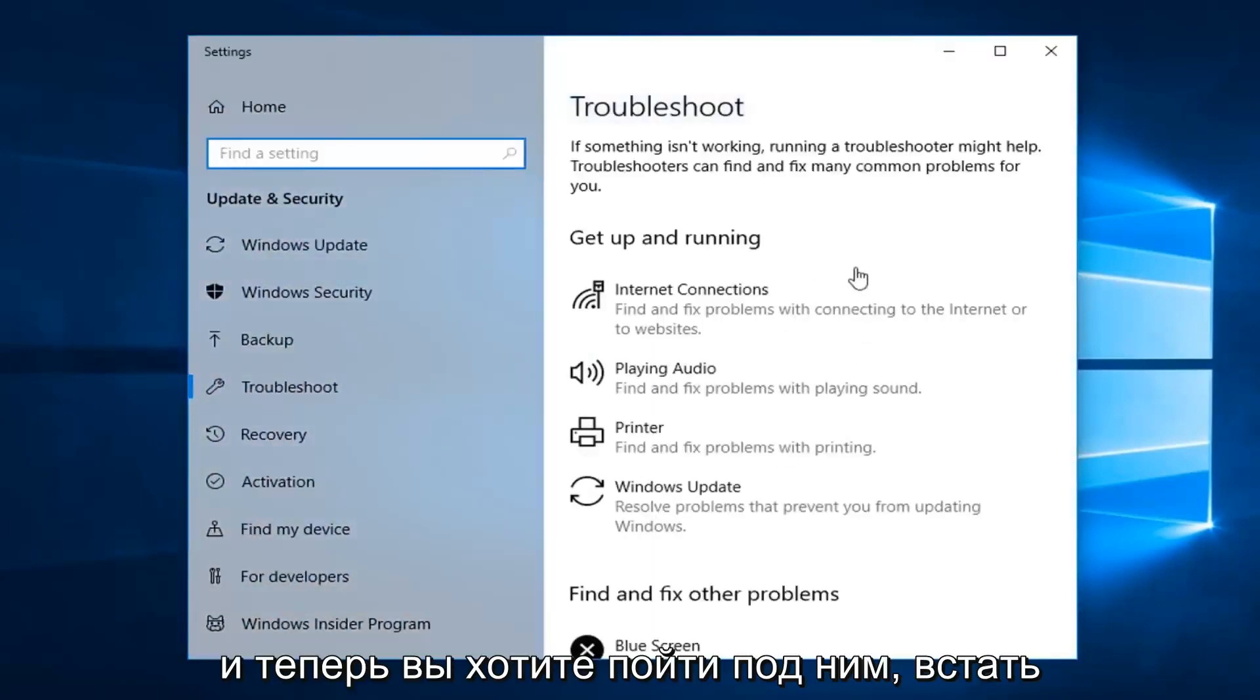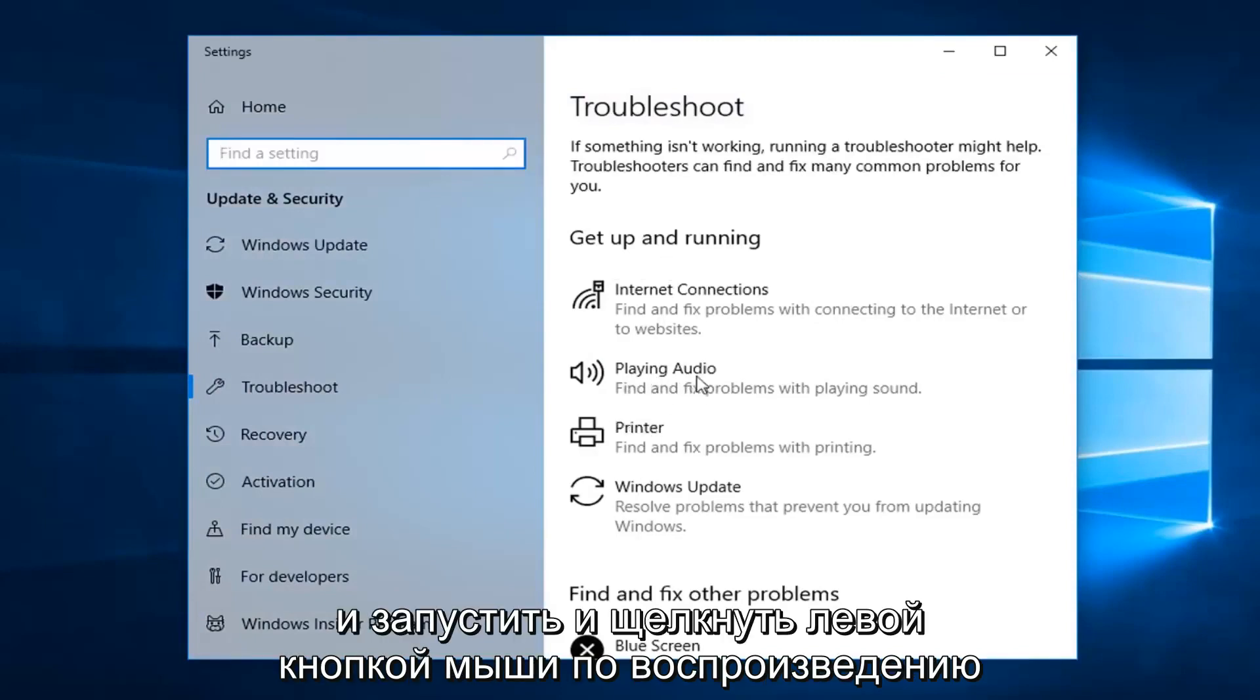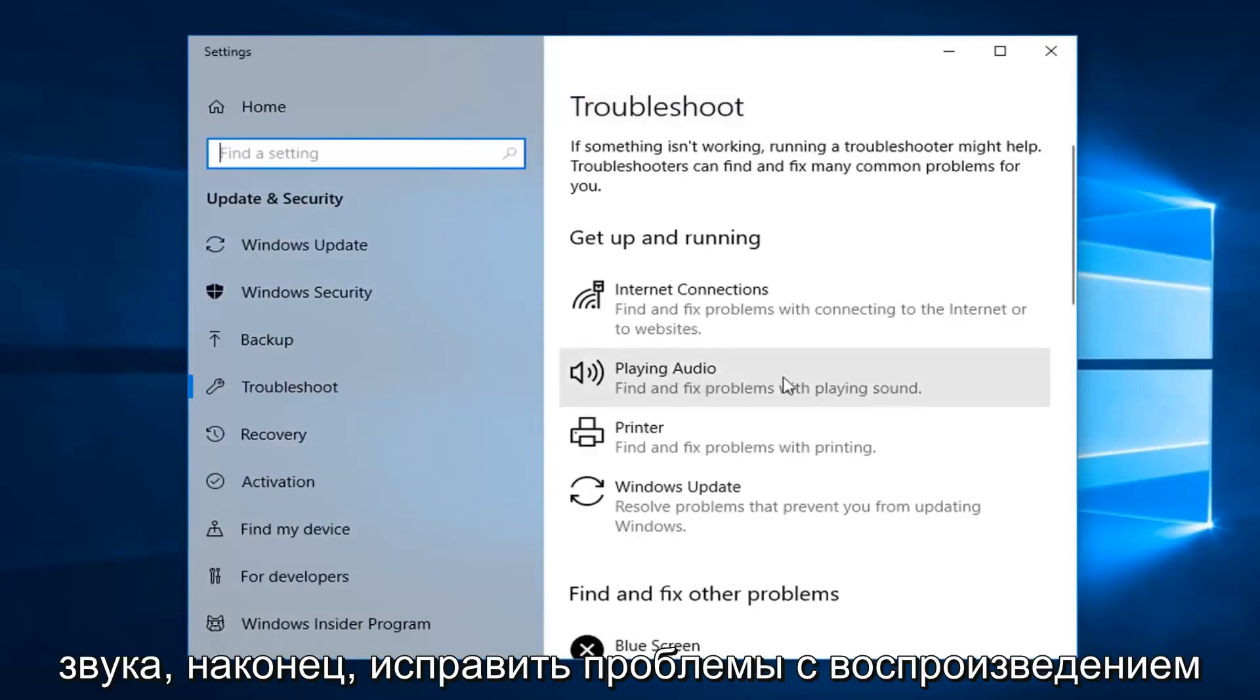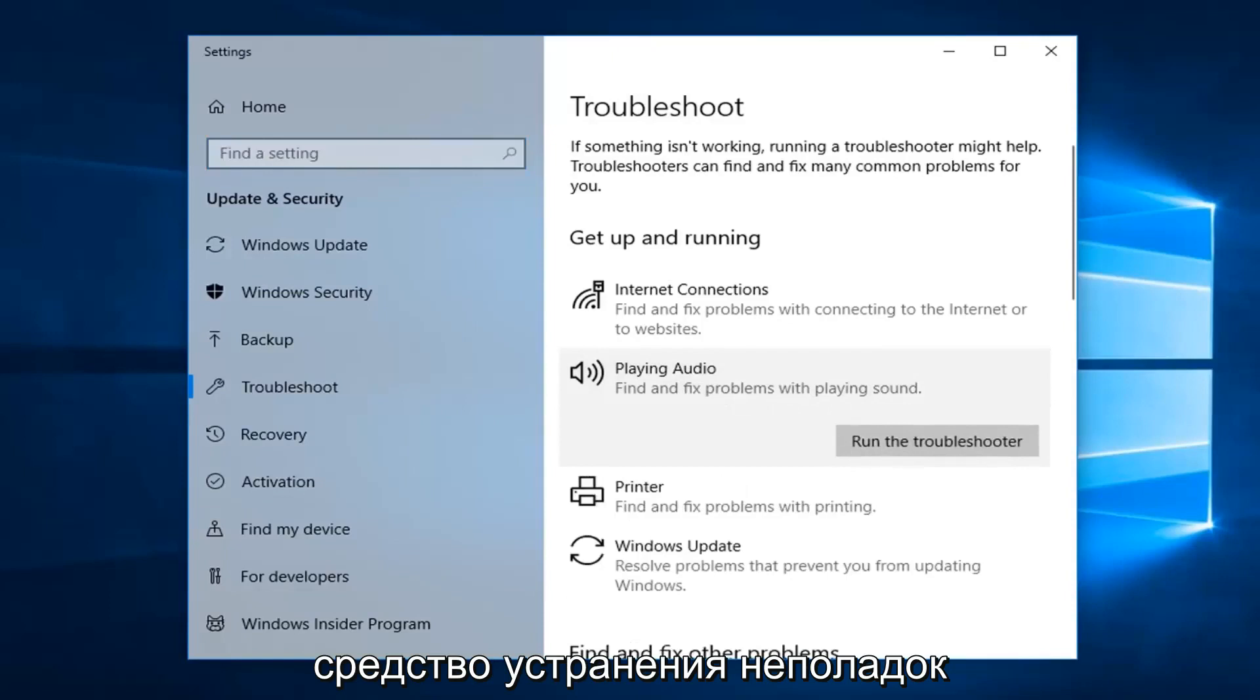And now you want to go underneath get up and running and left click on playing audio. Find and fix problems with playing sound. And then left click on run the troubleshooter.